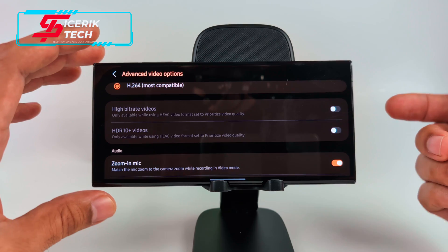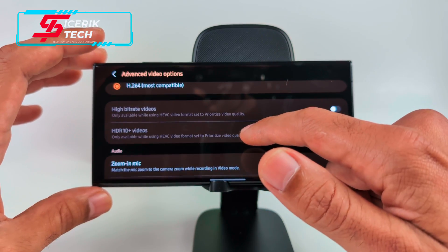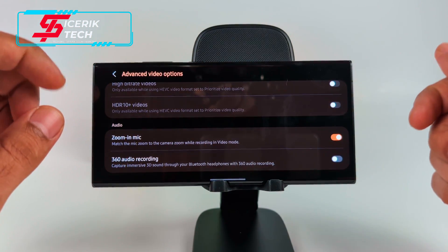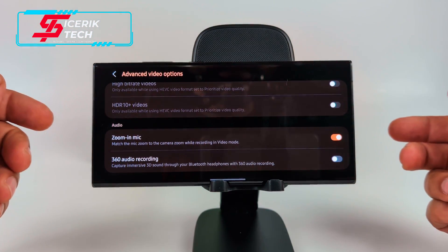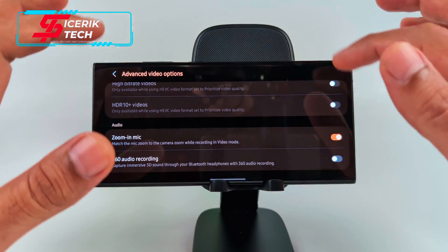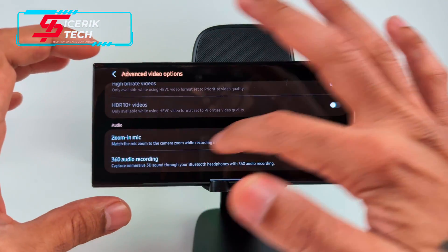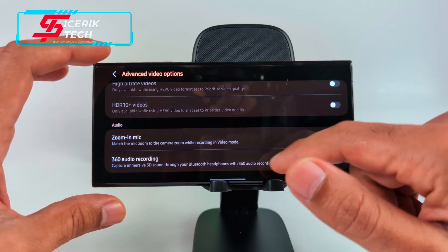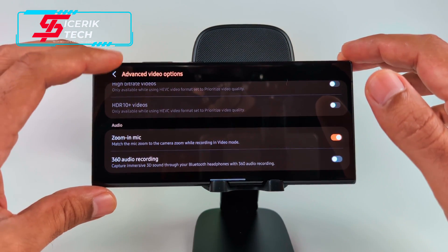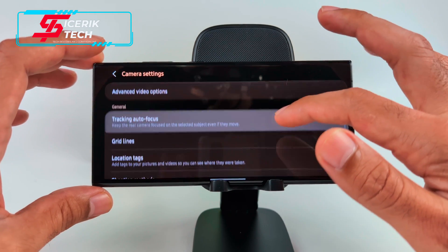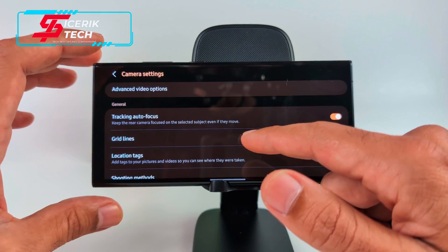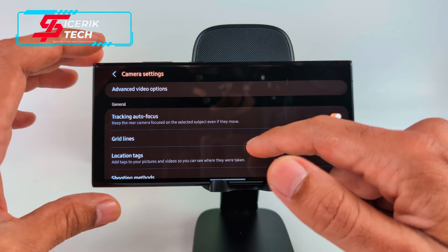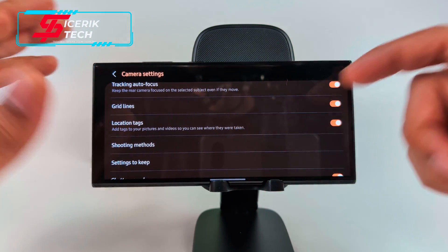I don't like filming in High Efficiency because some video editors don't support it. You also get High Bit Rate video, HDR10 video, and Zoom-In Mic — so if you're at a concert and zoom in to 30x, 50x, or even 100x, it zooms the audio in too for more detailed sound. You also get 360 Audio Recording.